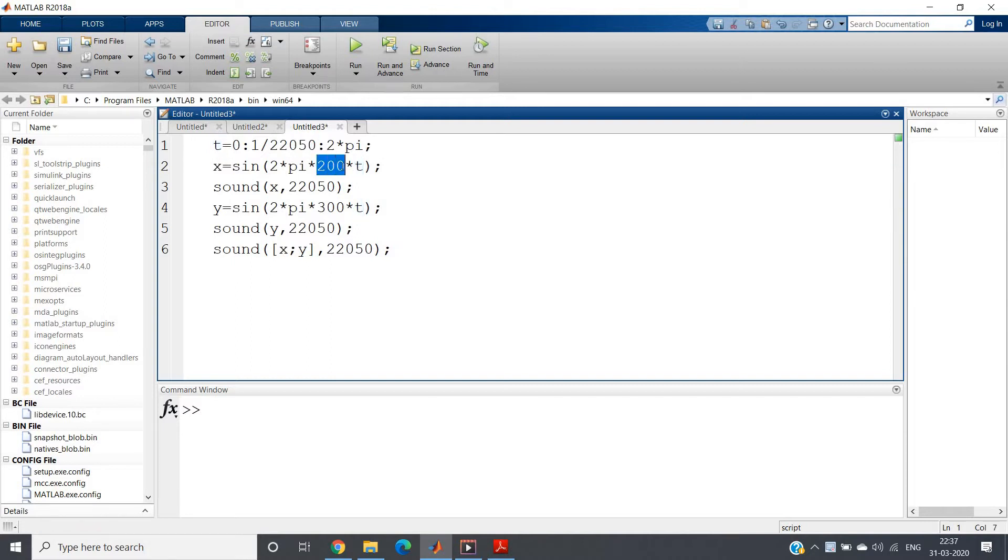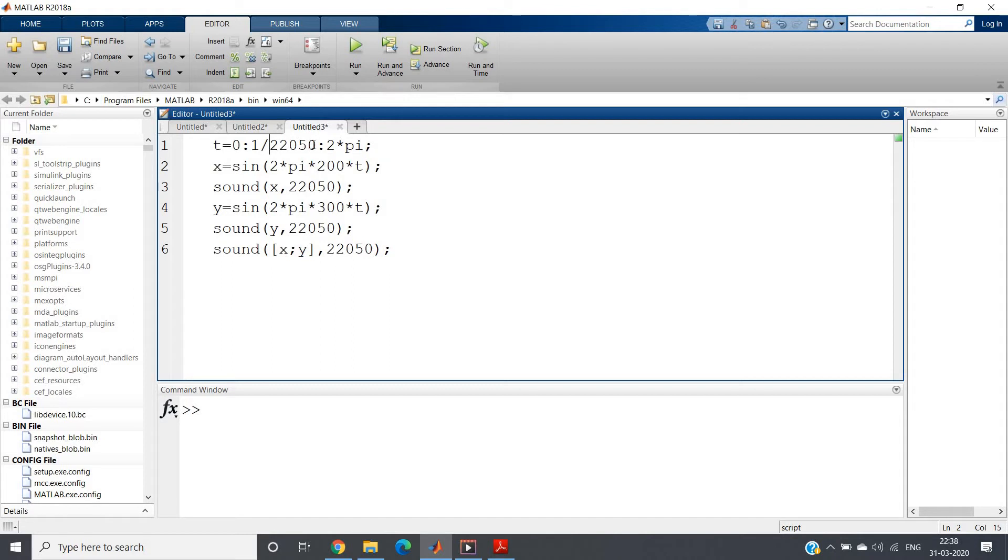Compared to our original message signal frequency we have to take very high sampling frequency, at least fs should be greater than equal to 2 fm. And to make proper sound I have taken very high fs.